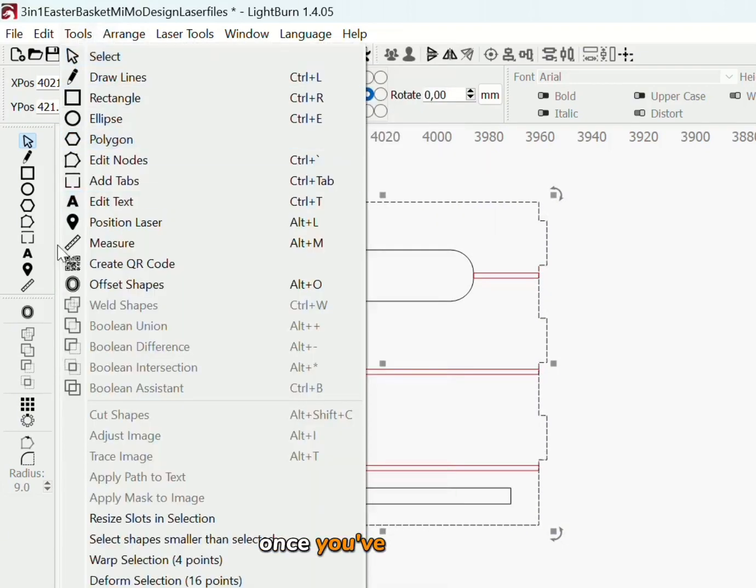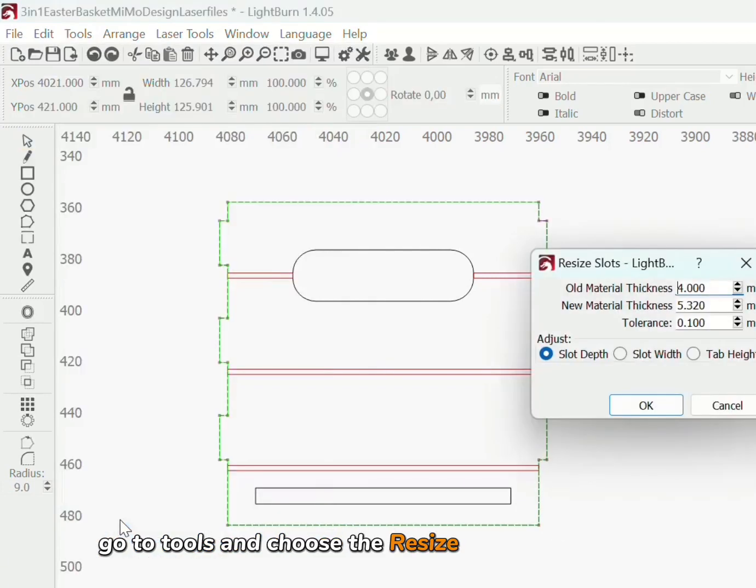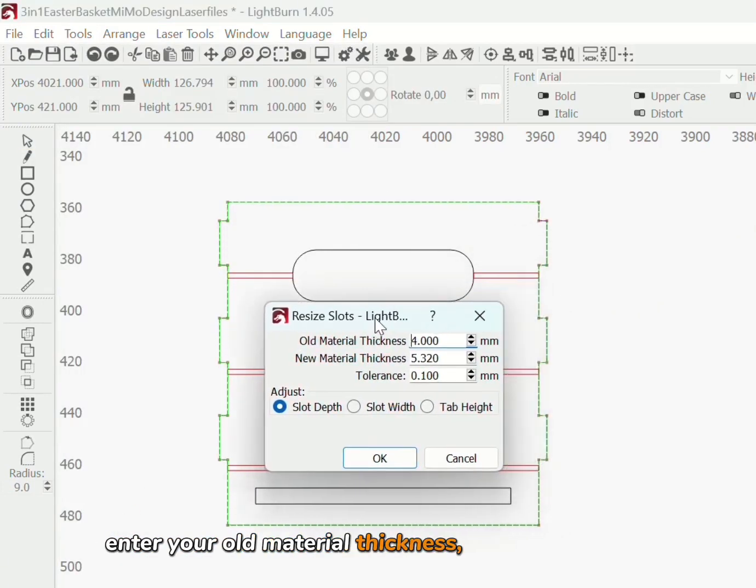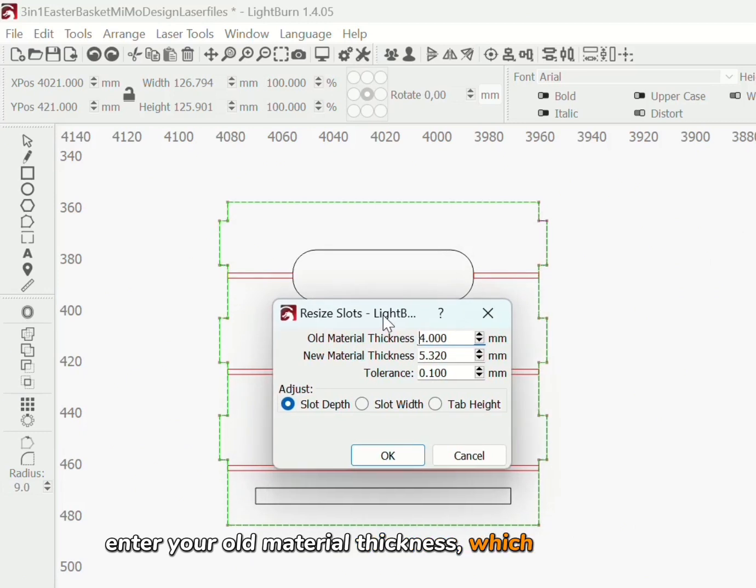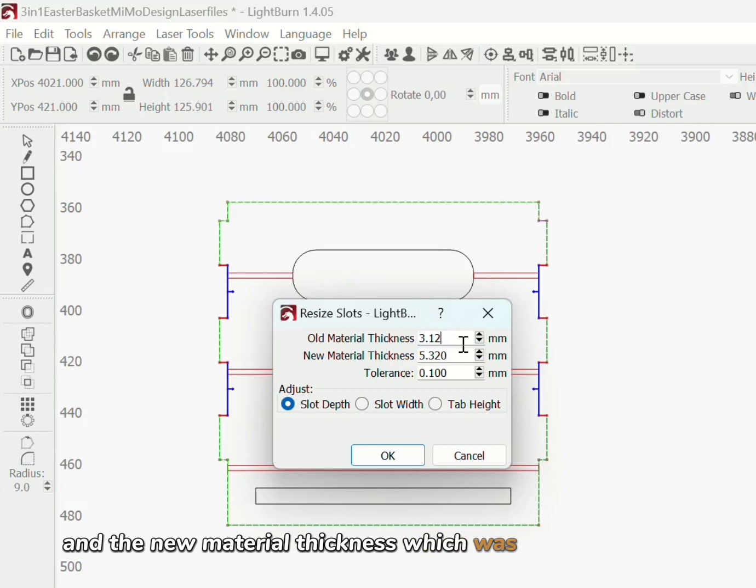So once you've measured, go to tools and choose the resize slots option. Enter your old material thickness which was 3.125 and the new material thickness which was 6.250, 1.4 inch.